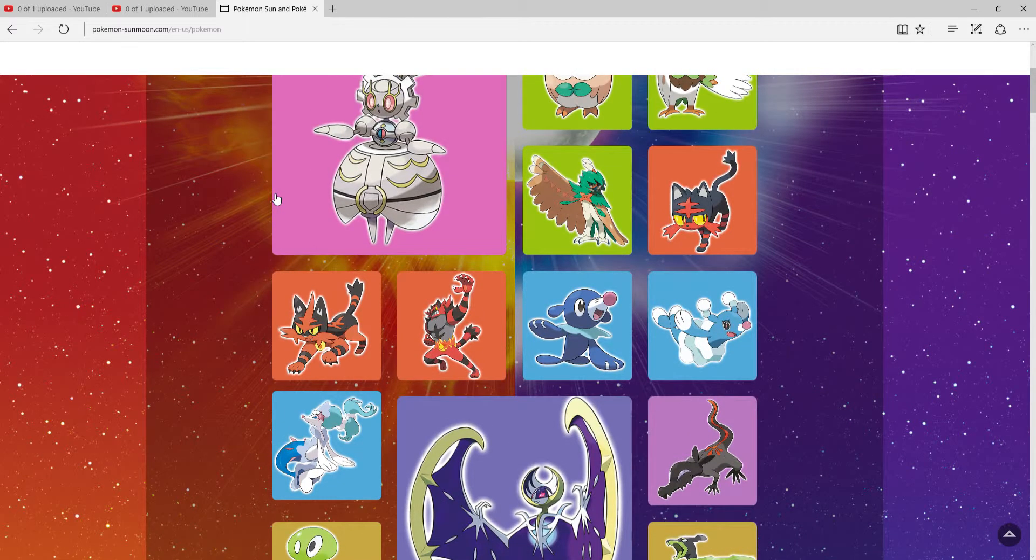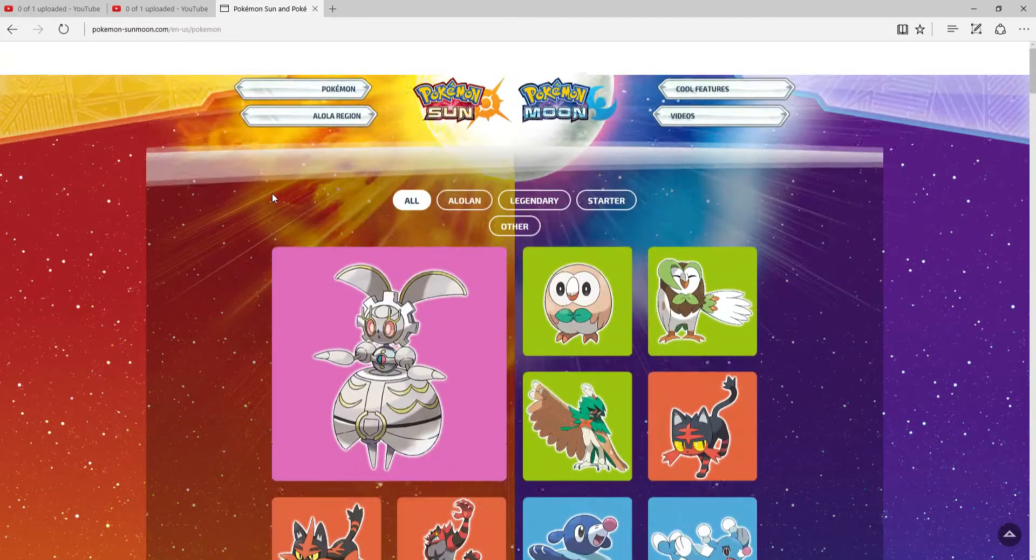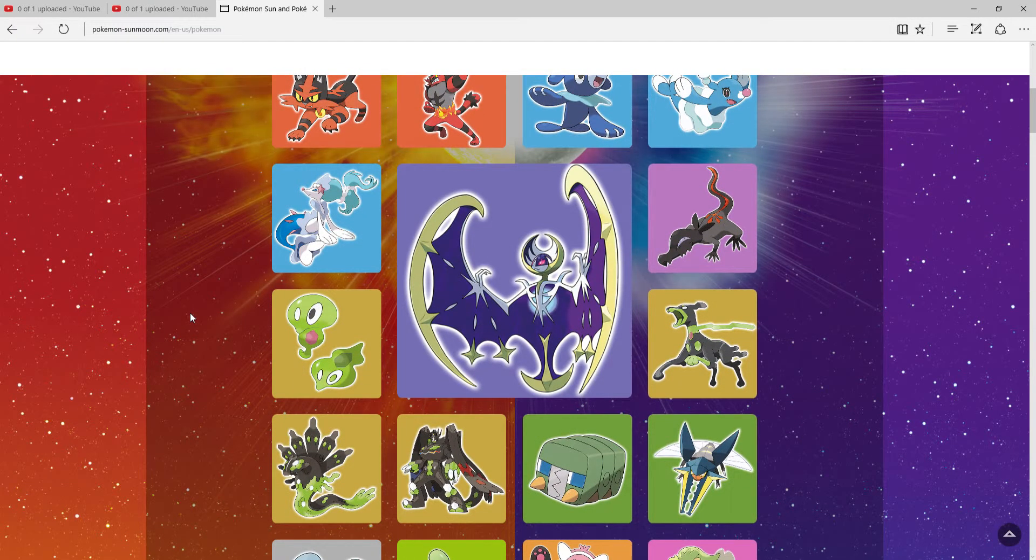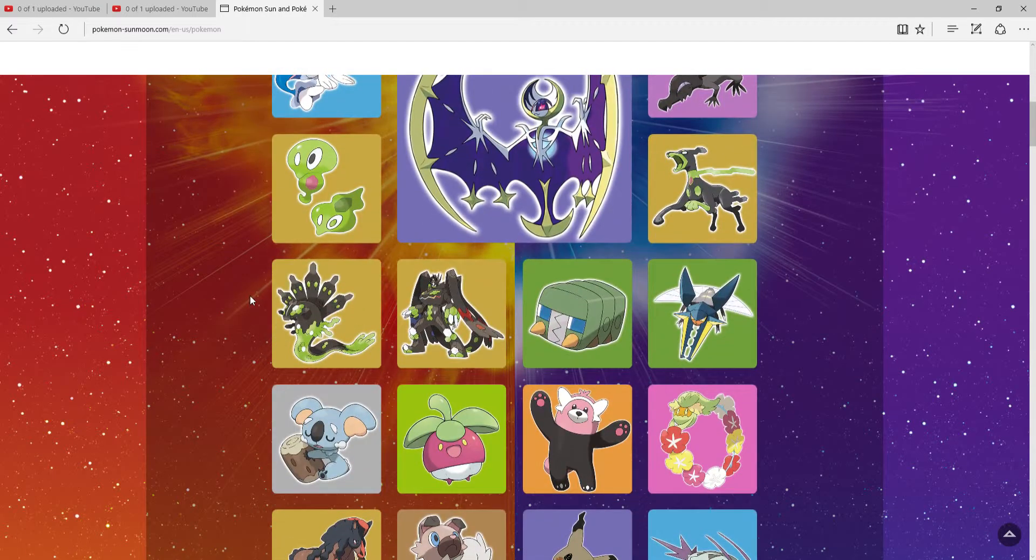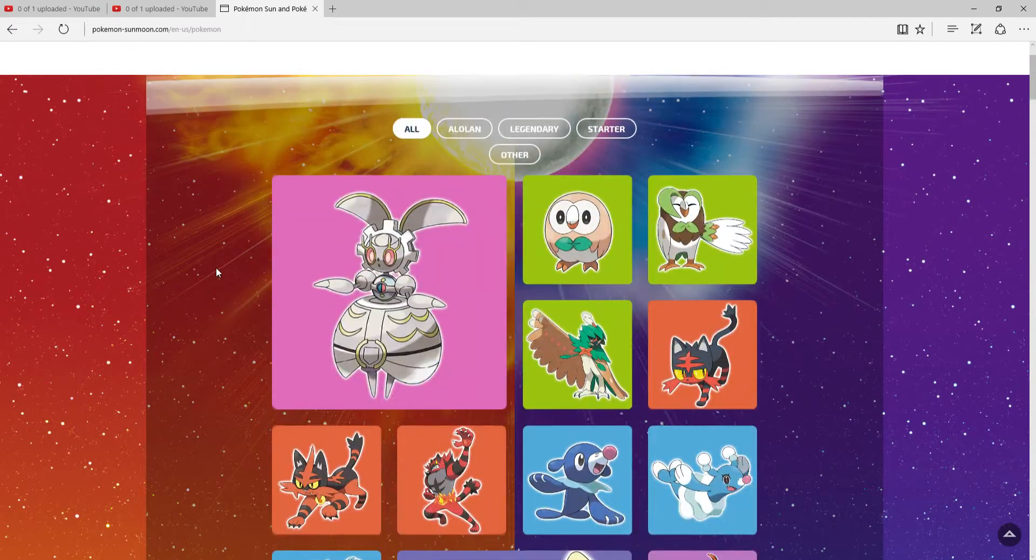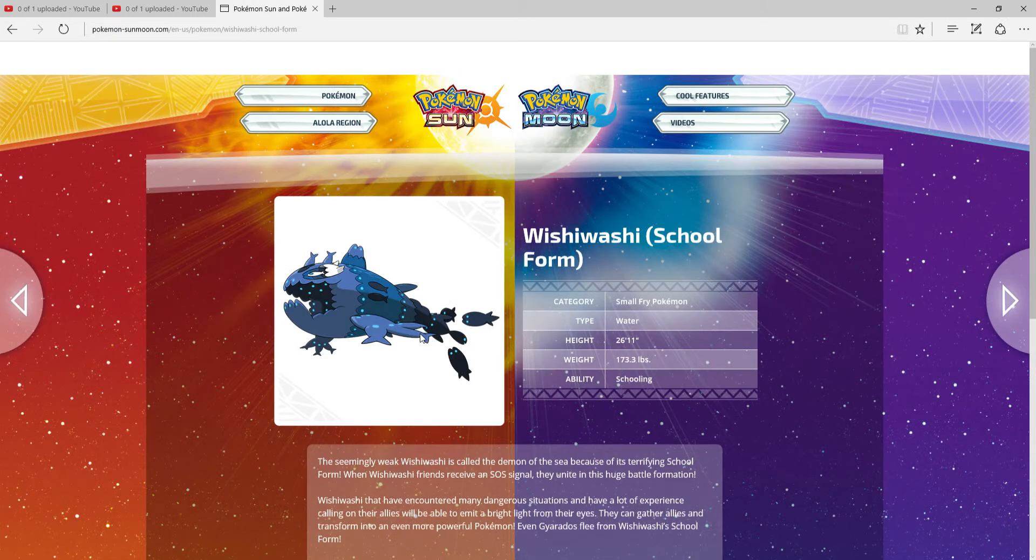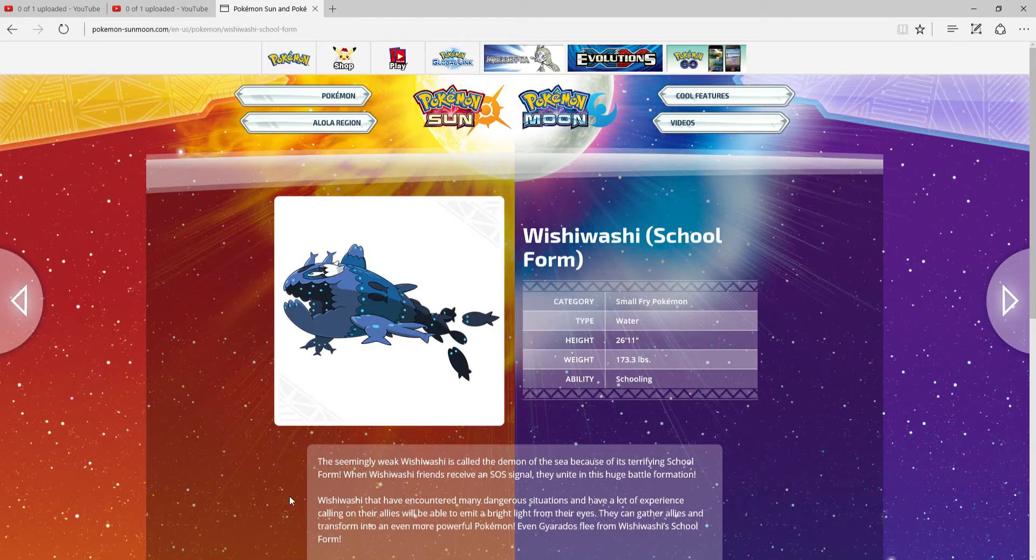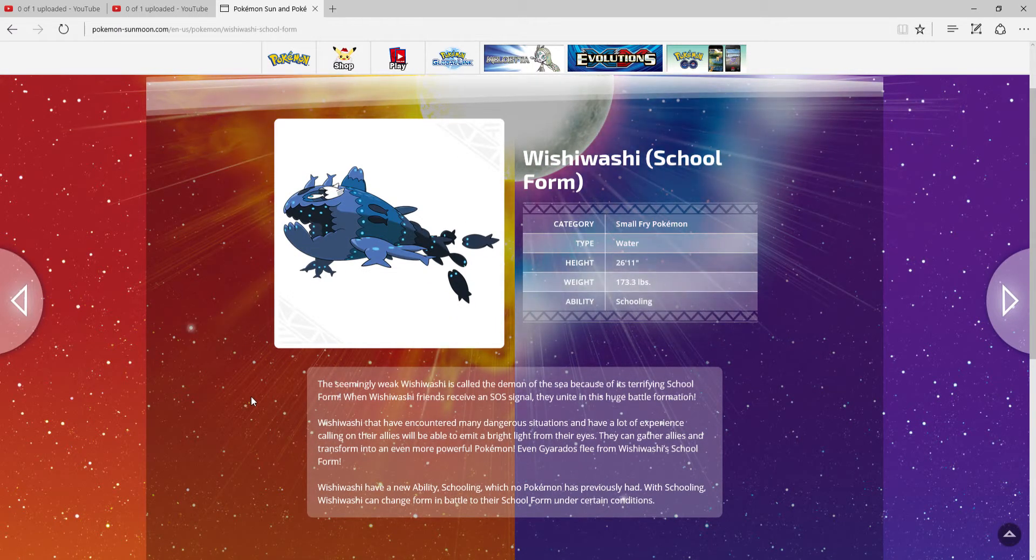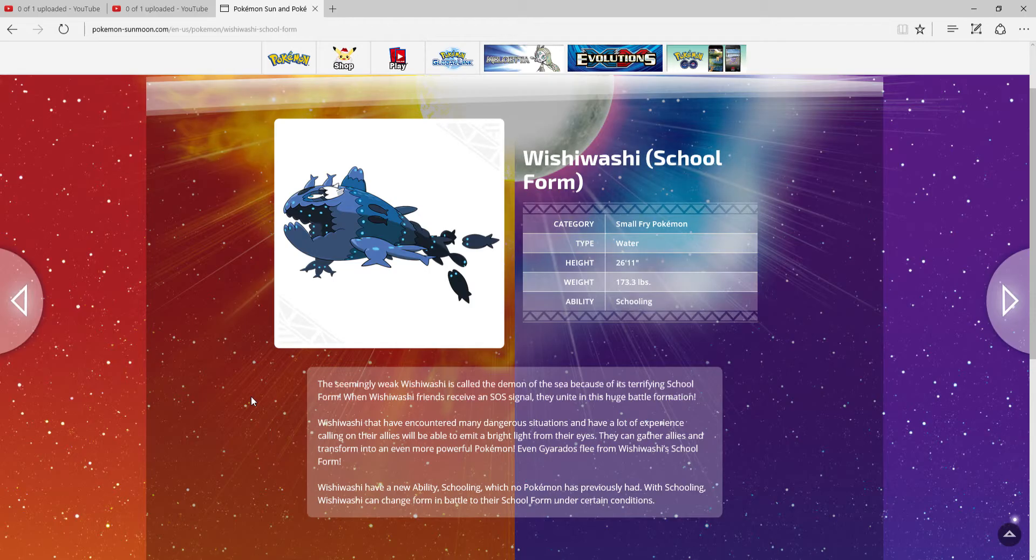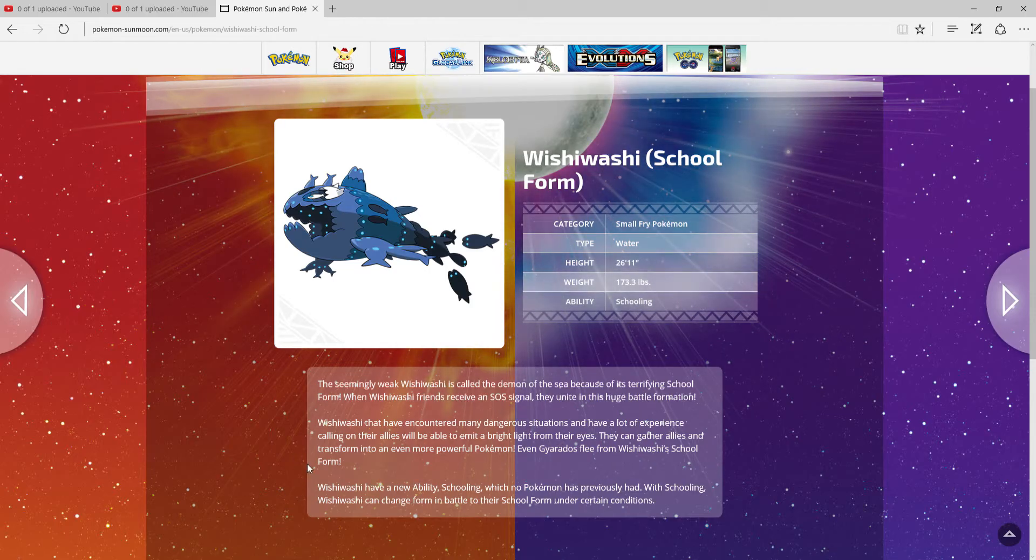Next up, you guys will probably think that the Decidueye and Rockruff both work quite well except against the grass type trial. But okay, wait, never mind. Let me finish that. Next one is Wishiwashi. I love the concept of Wishiwashi. Seemingly weak, Wishiwashi is called the demon in the sea because of its terrifying School form. When Wishiwashi with friends receive an SOS, they single thing like this huge battle formation.